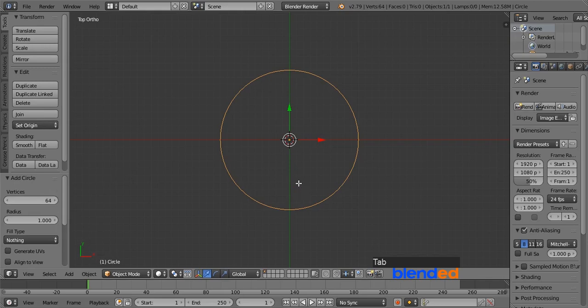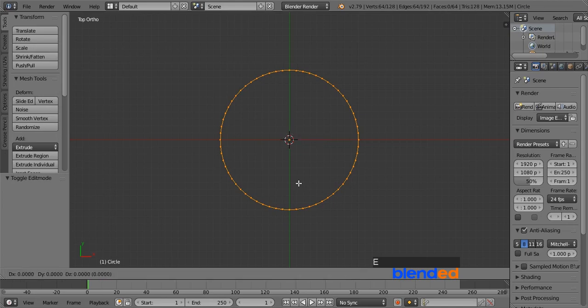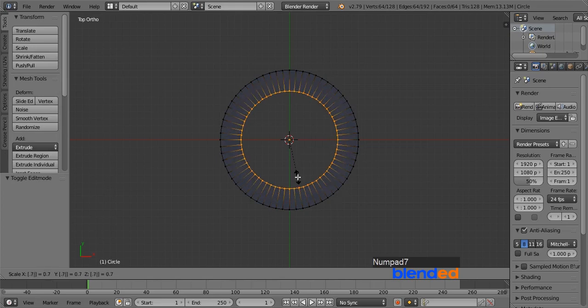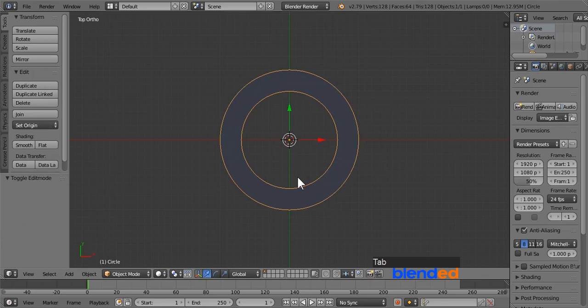Press tab to enter edit mode. Make sure that all the vertices of the circle are selected. Next press E key on the keyboard to extrude and scale them down by pressing S, 0.7 and enter. Press tab to return to object mode.